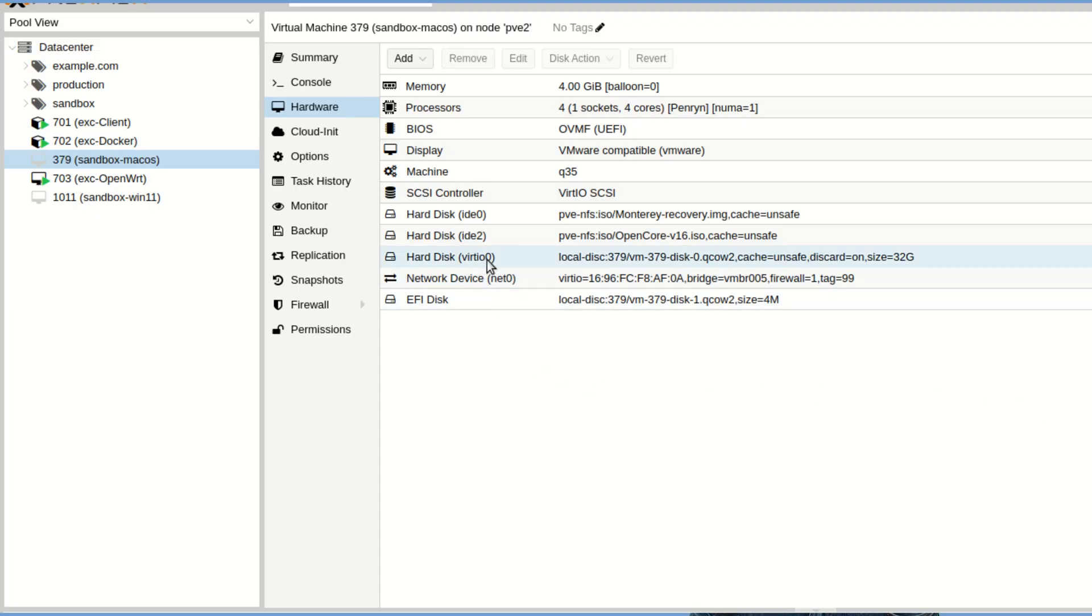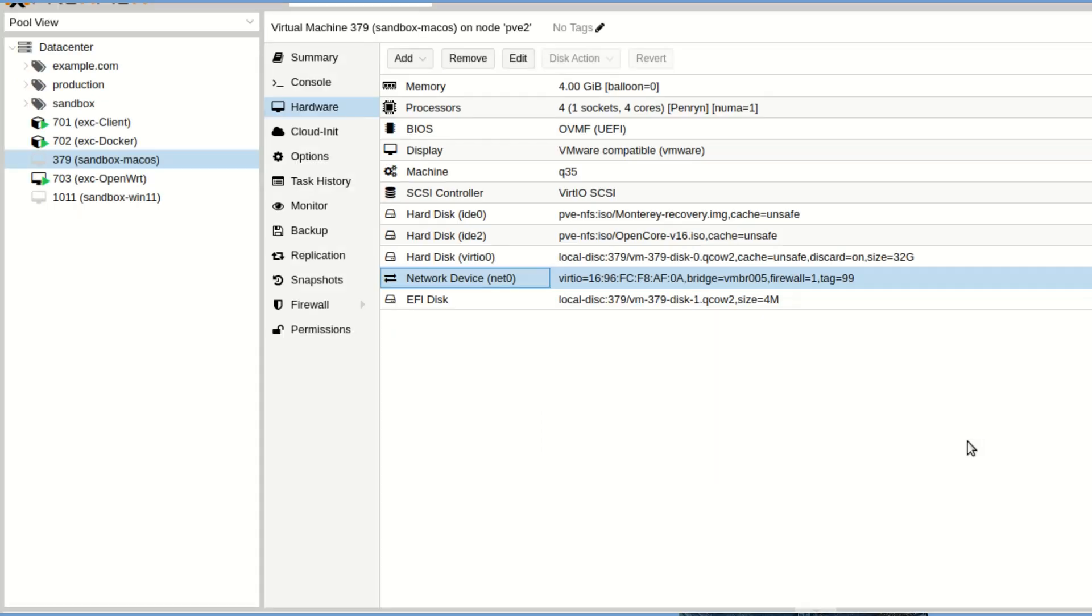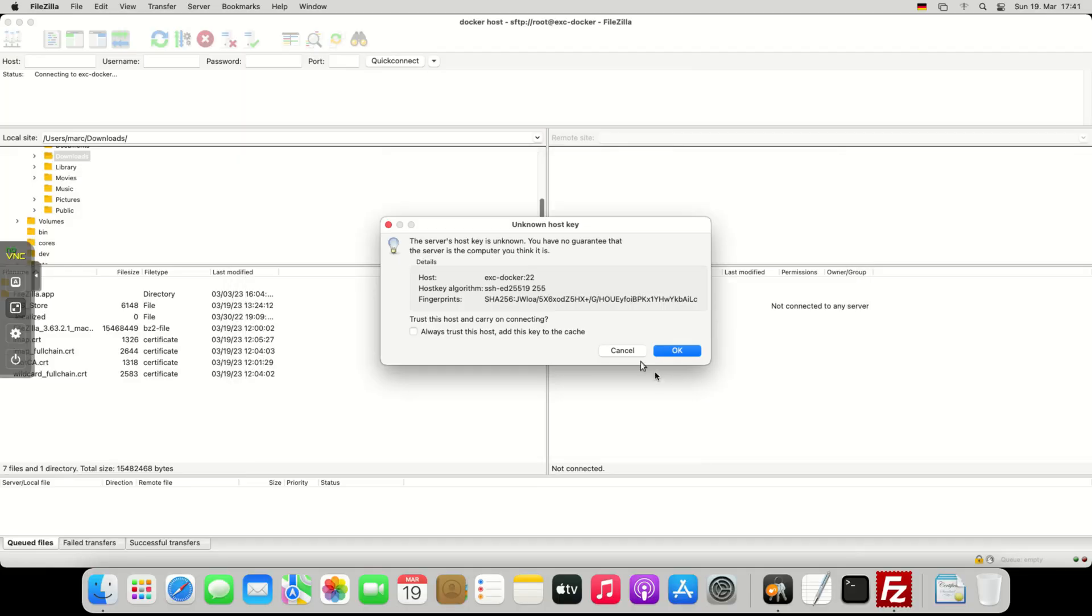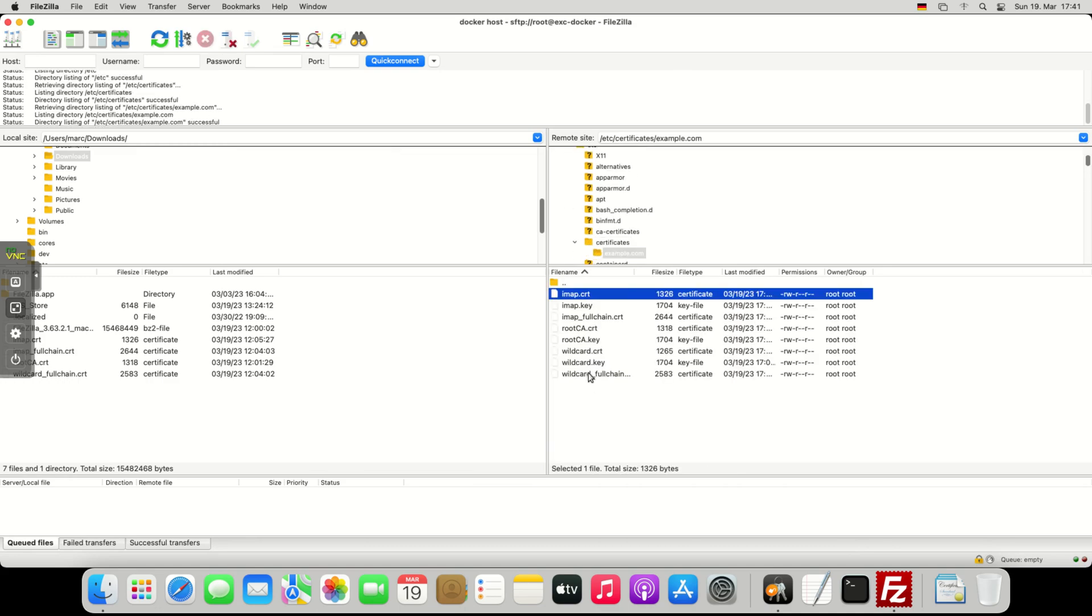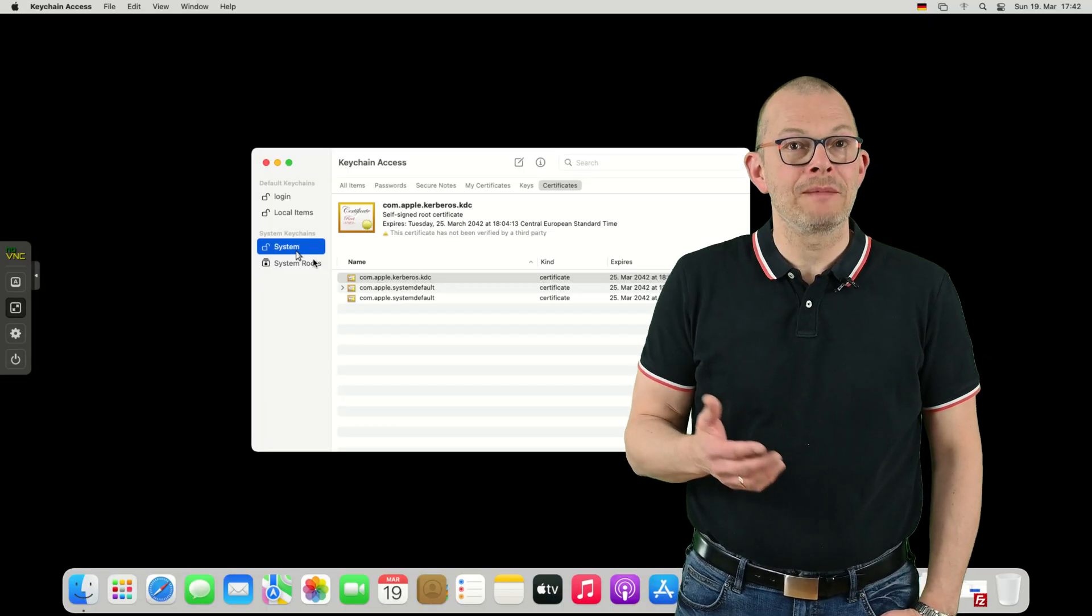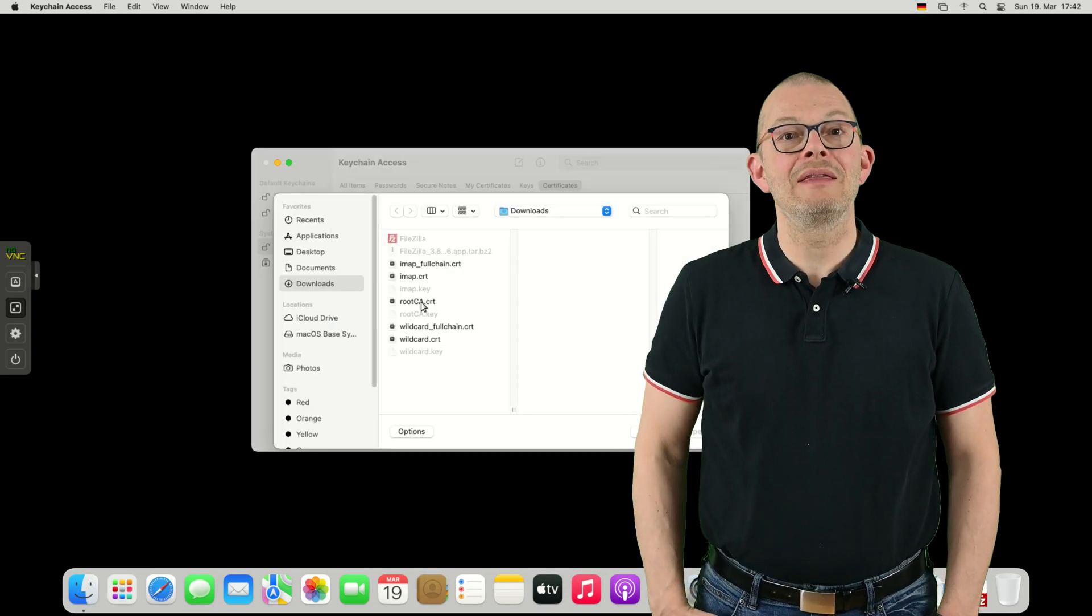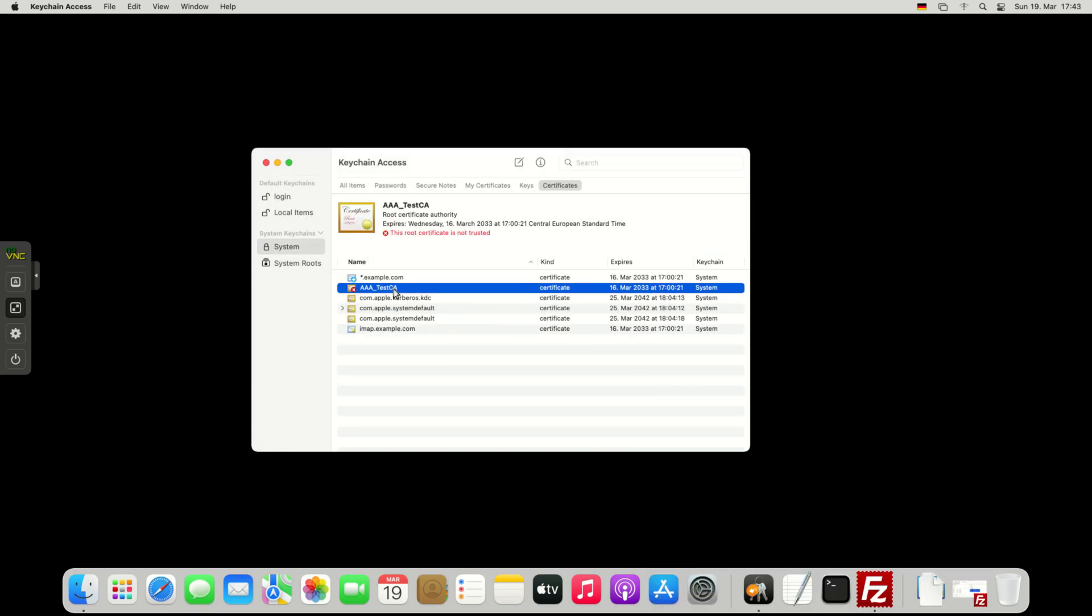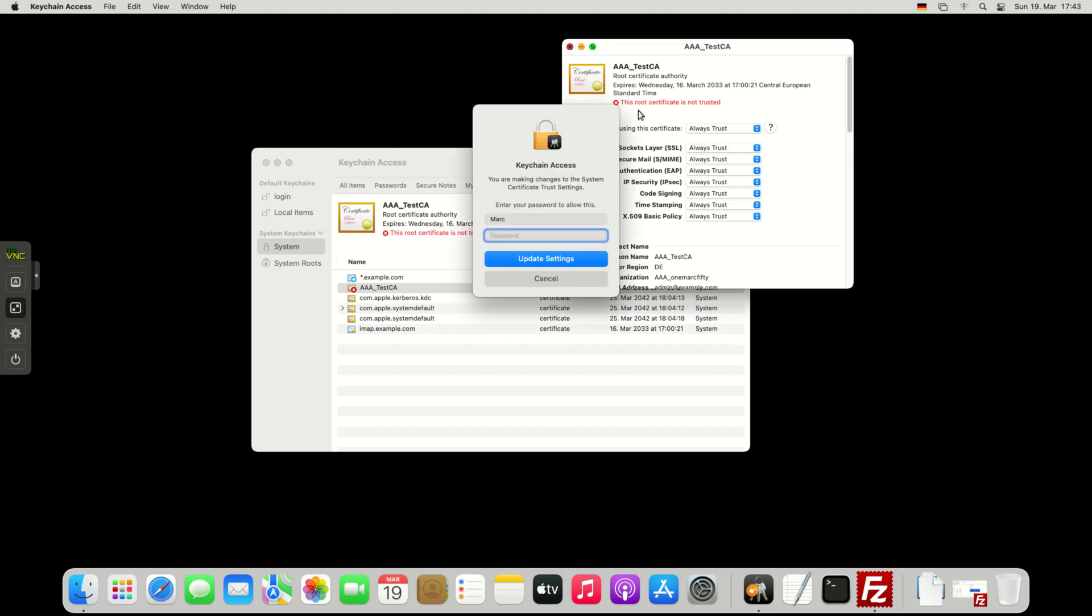With a macOS VM, same game. Hook it up to the virtual network interface and boot. Once I had logged into macOS, I used FileZilla to download a copy of the certificates from the docker host. The install script has placed a copy in slash etc slash certificates slash example dot com on the server. I then launched the keychain app and imported the root CA, the imap fullchain and the wildcard fullchain into the system node. I then did a double click on each one of them and set the trust level to always trust. Now I could just add the email account as before and also browse to the portainer interface with no issues.